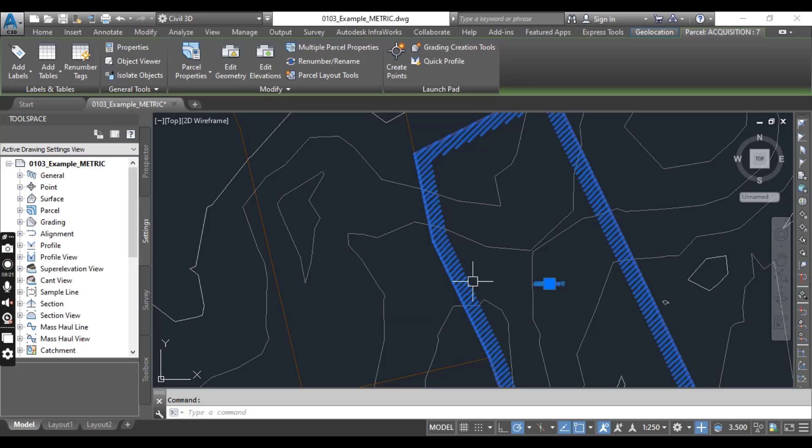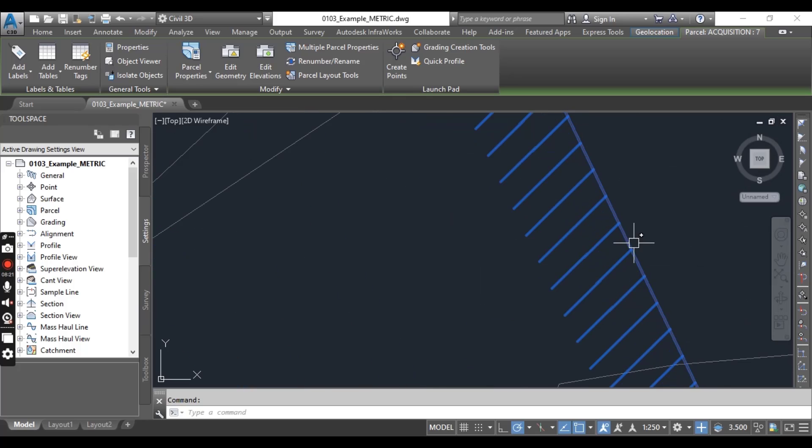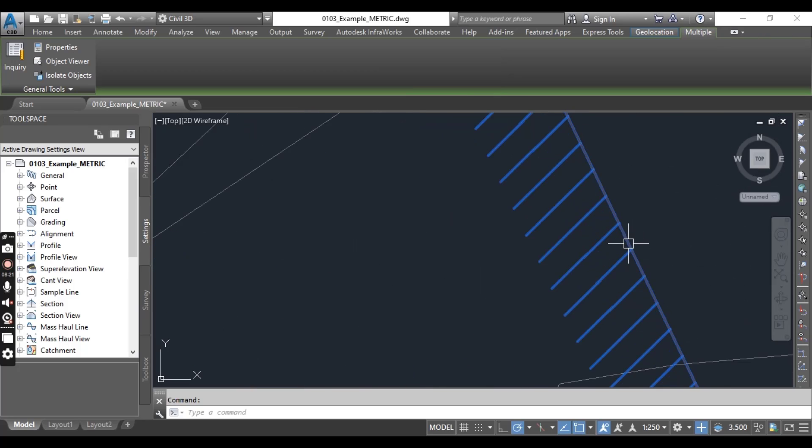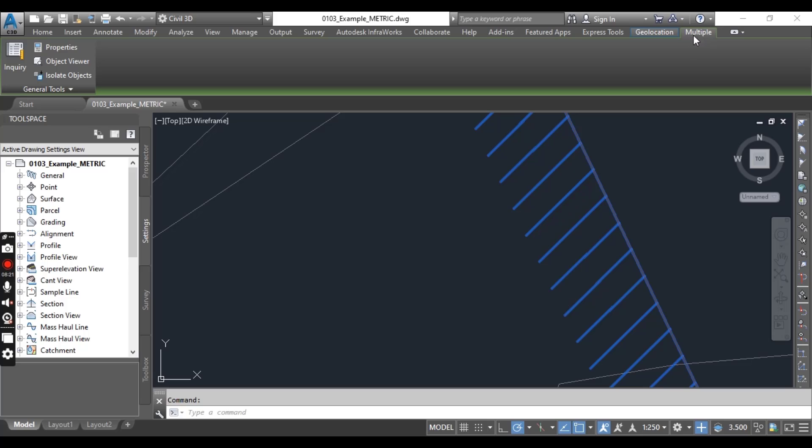So with the parcel which is still selected, now click a parcel line. When I select parcel line, it will display the multiple contextual tab. Here you can see it's multiple contextual tab and here we have just general tools in this multiple contextual tab.